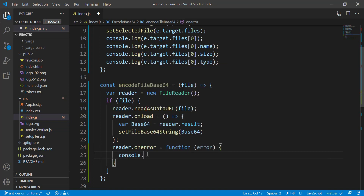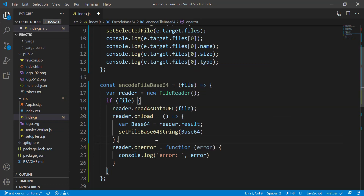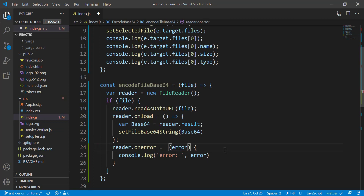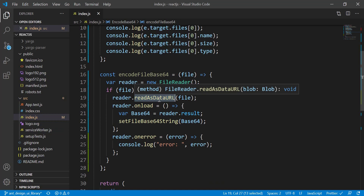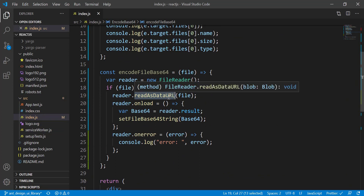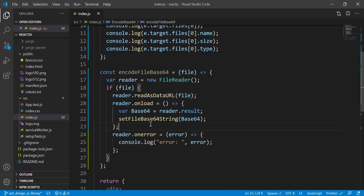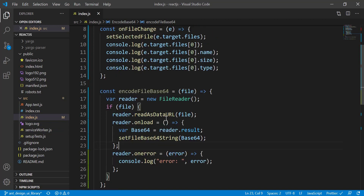So `readAsDataURL` works like this: when we get the file from the input, it reads the file object. When loading completes (`onload`), it sets the result into the `fileBase64String` variable. Now I need to call this function — I'll add it so that when the file is selected, it calls `encodeFileToBase64` passing `selectedFile[0]` to access the first file in the array.